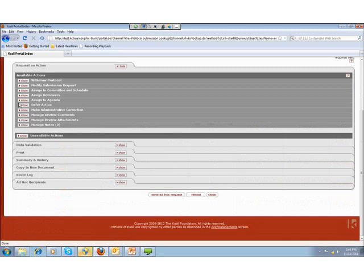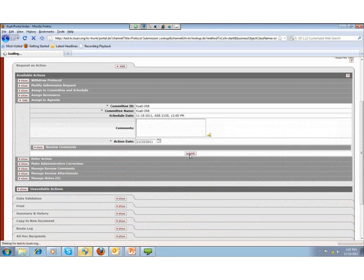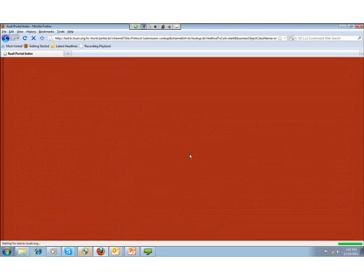The last thing I want to do is assign this protocol to an agenda. I click open Assign to Agenda — it shows me the committee name, schedule date, location, and time. I can add comments but I am not going to at this point. I click Submit, which will assign this protocol to that meeting's agenda. At this point, I am going to hand it back over to Wei Wen.